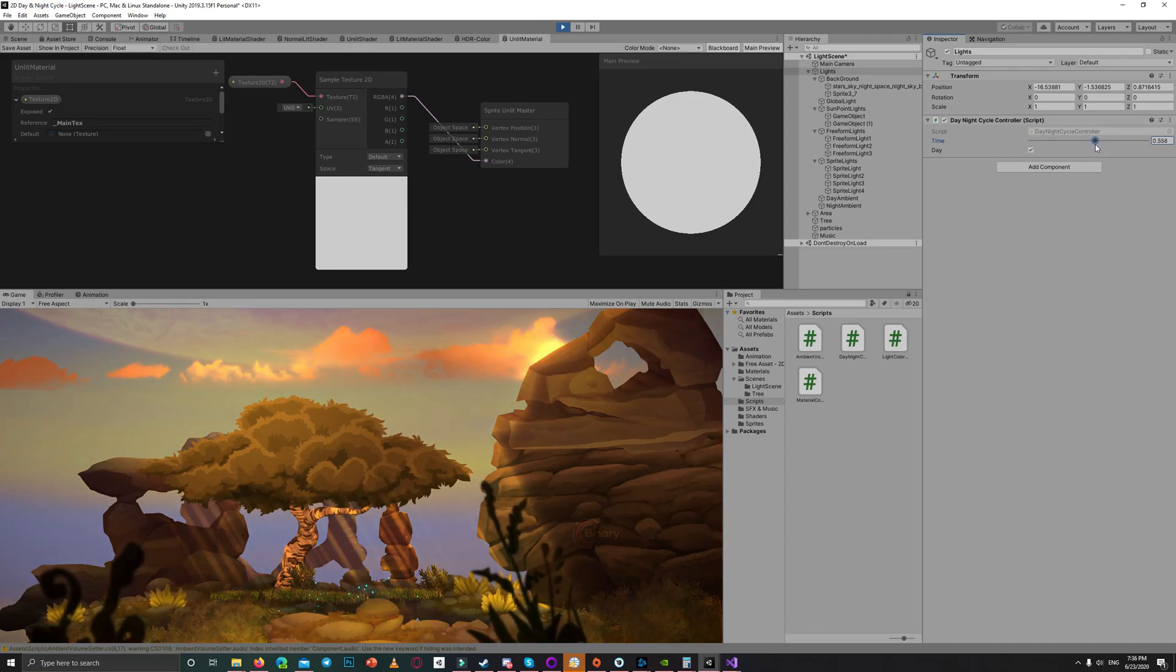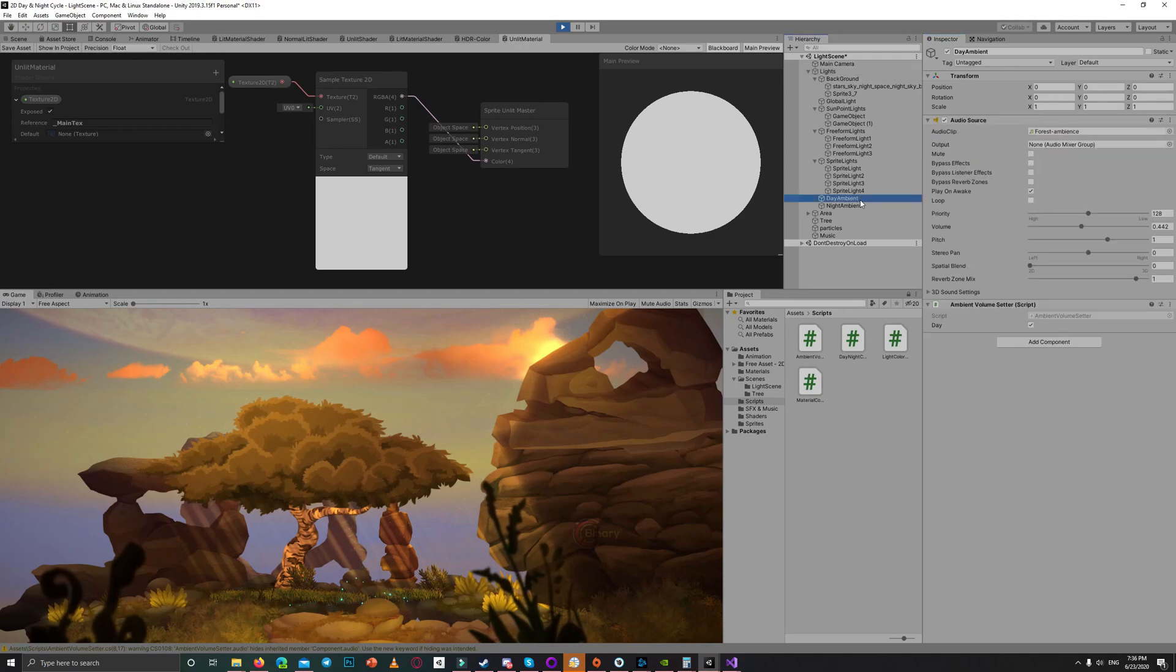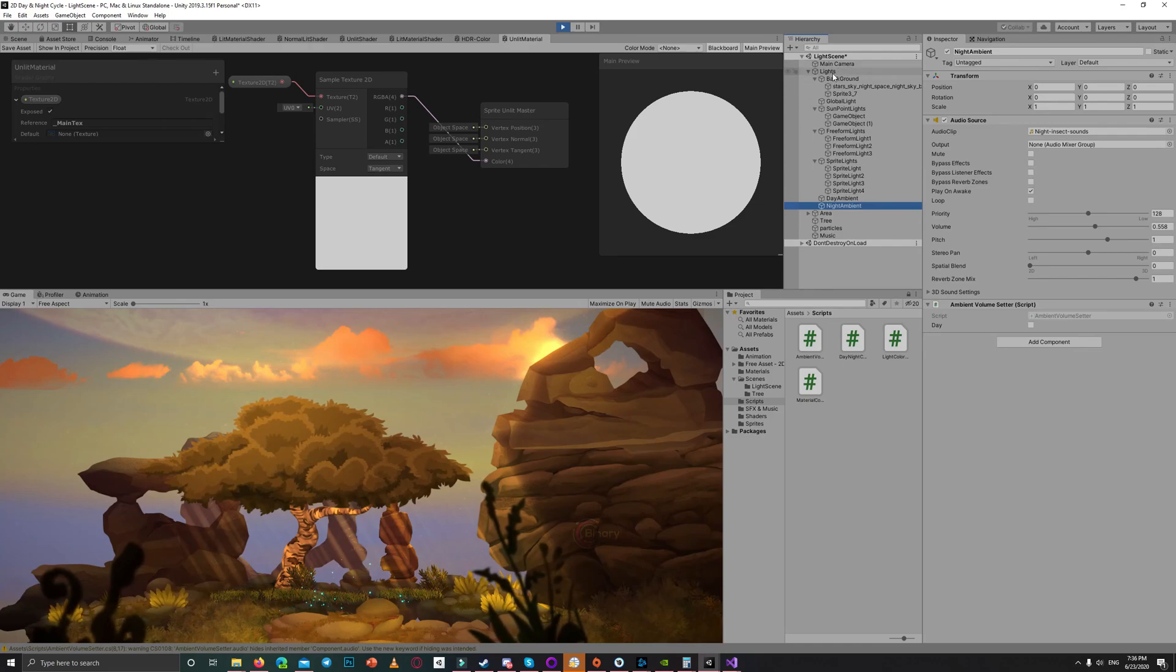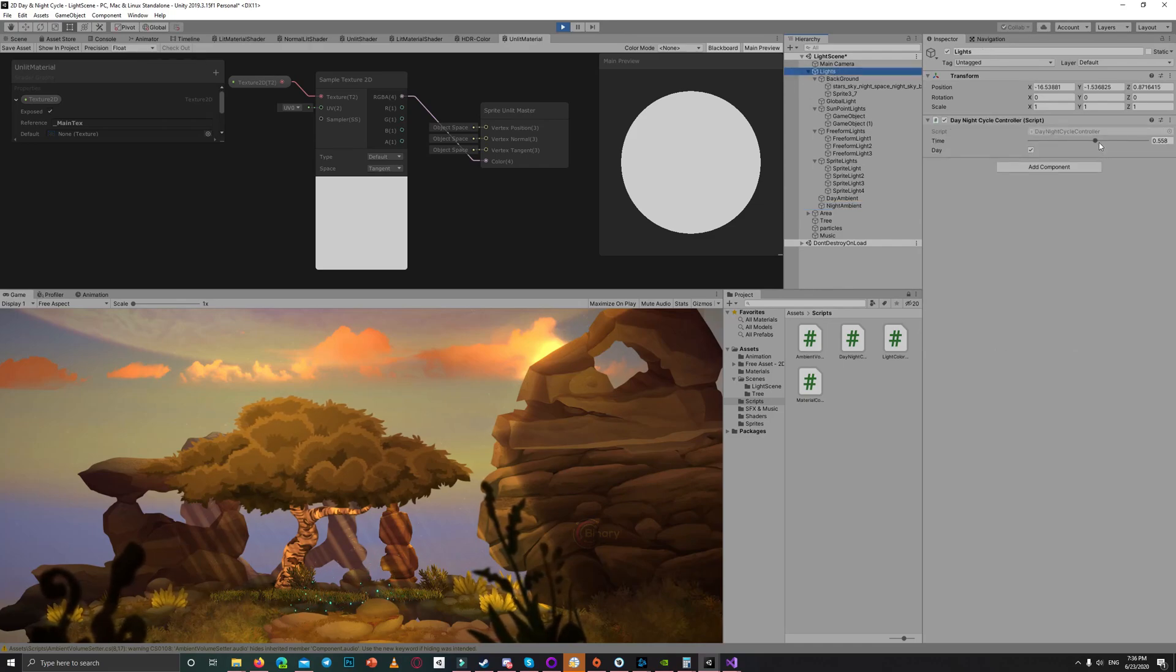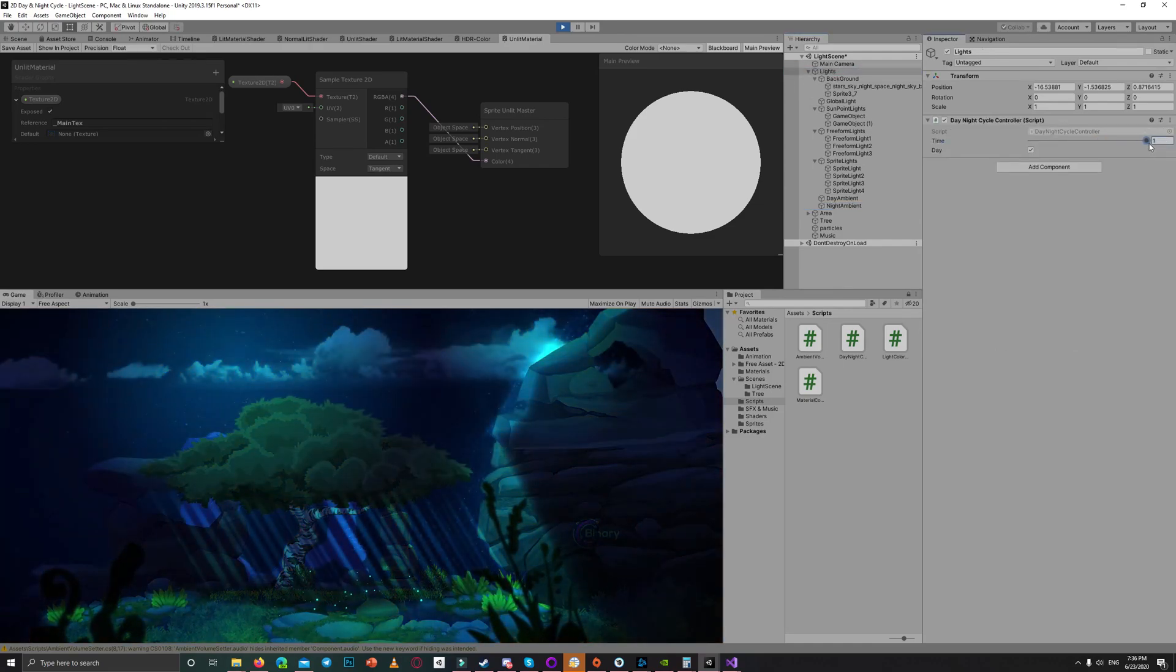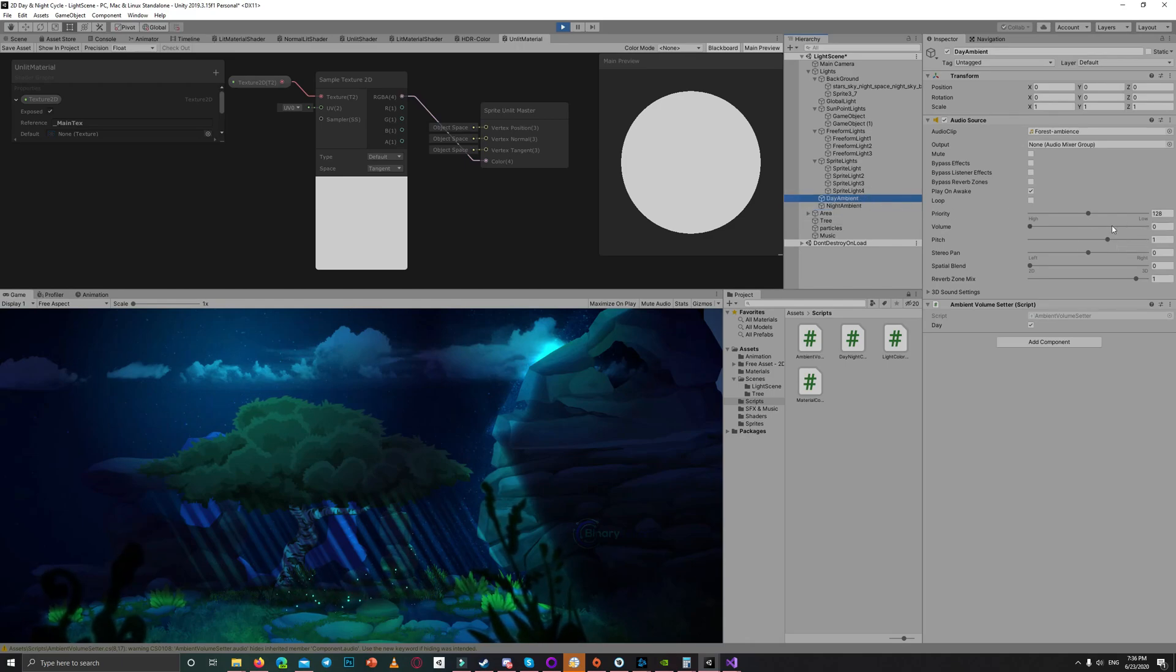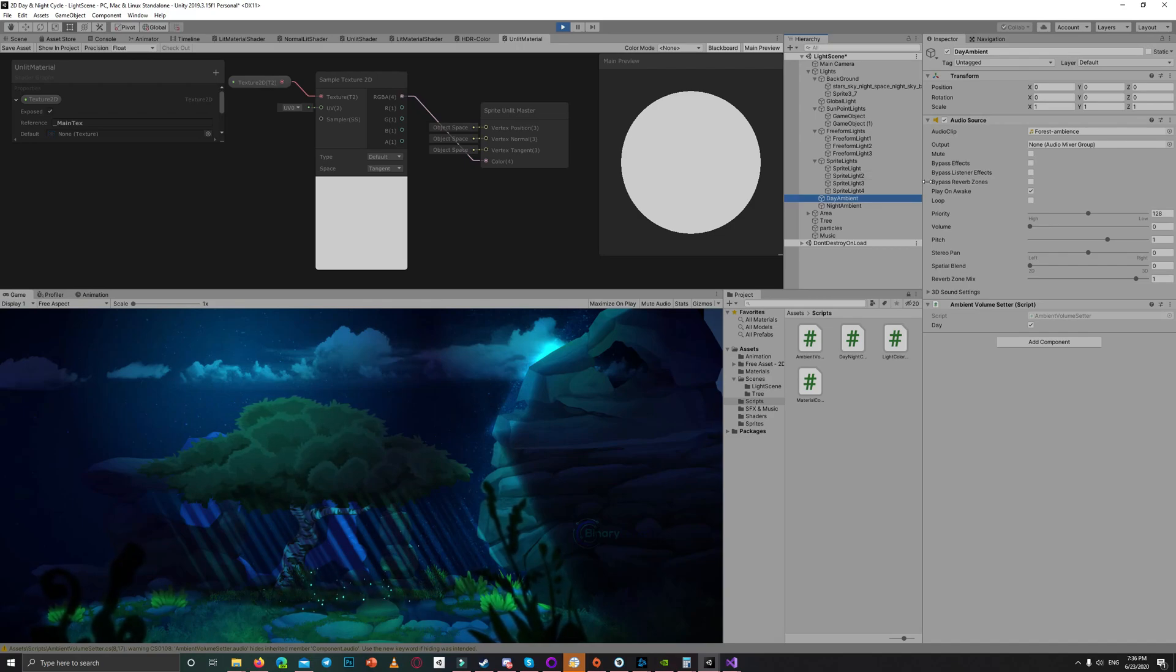As we go to the right, now I'm in the middle so both of the volumes should be in the middle. As you can see the day and night, as I go to the right toward one, the night ambient got one while the day ambient reached zero. So now we got the sound effects for the night.